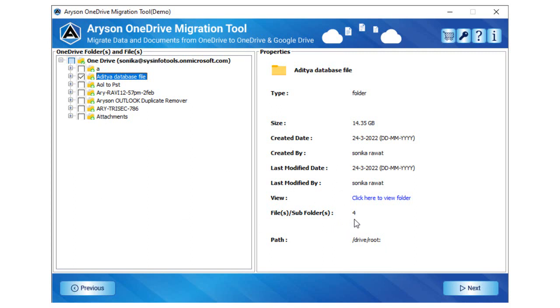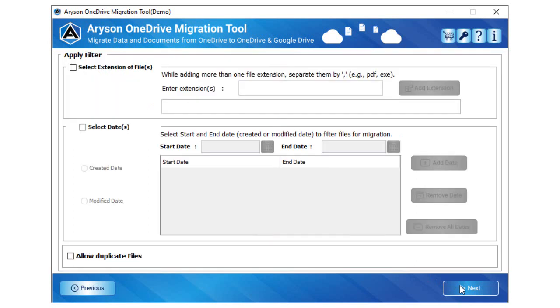Check the folders or files that you want to migrate. Now, click on the next button to proceed further.